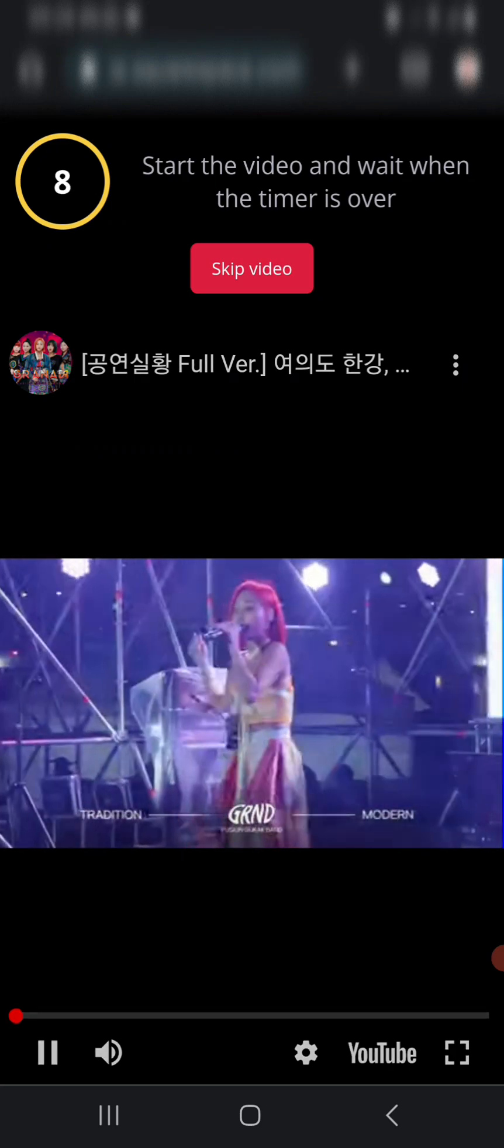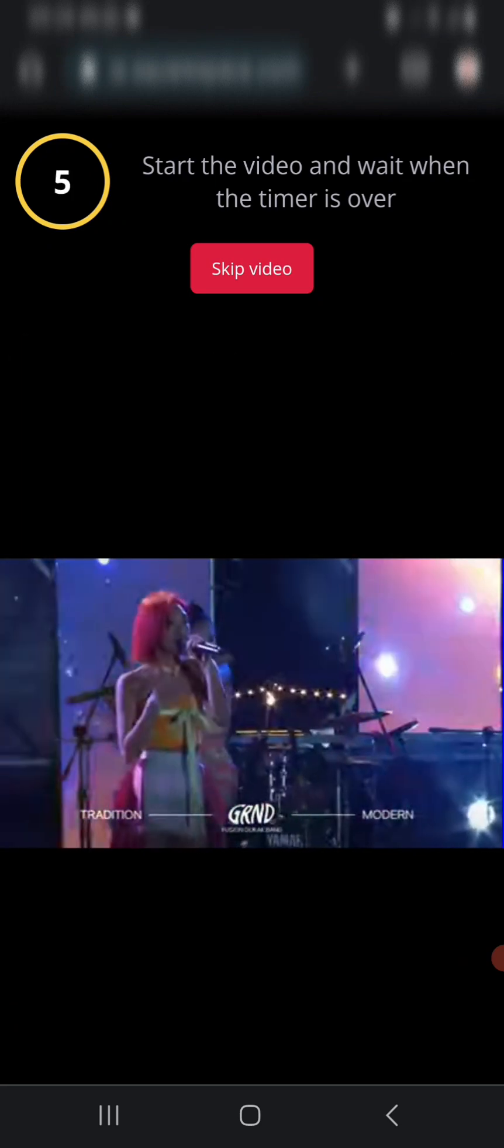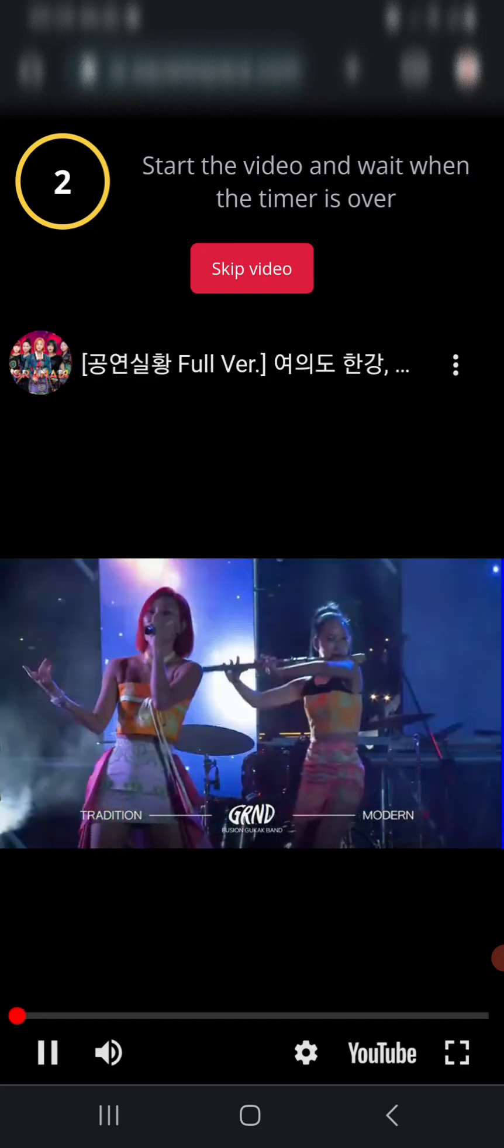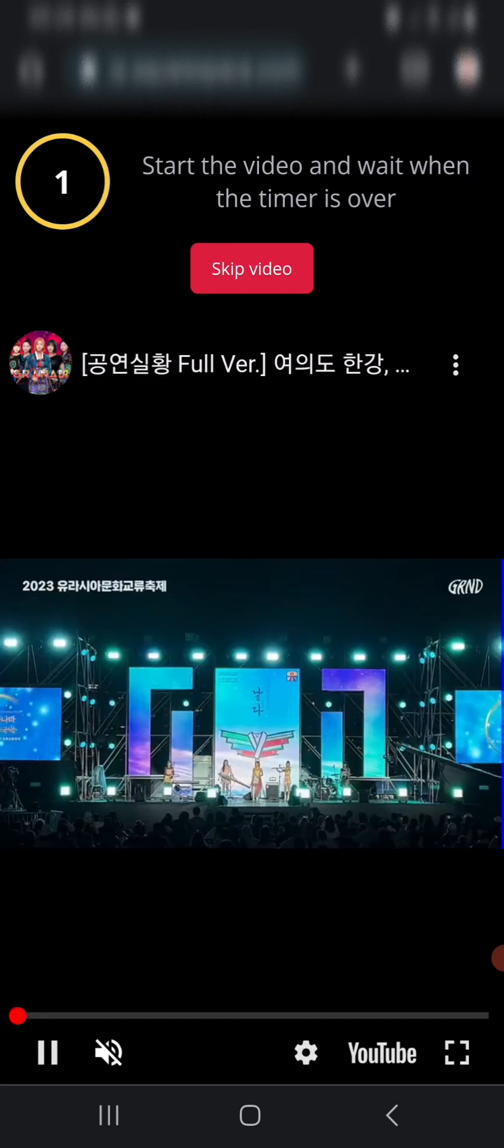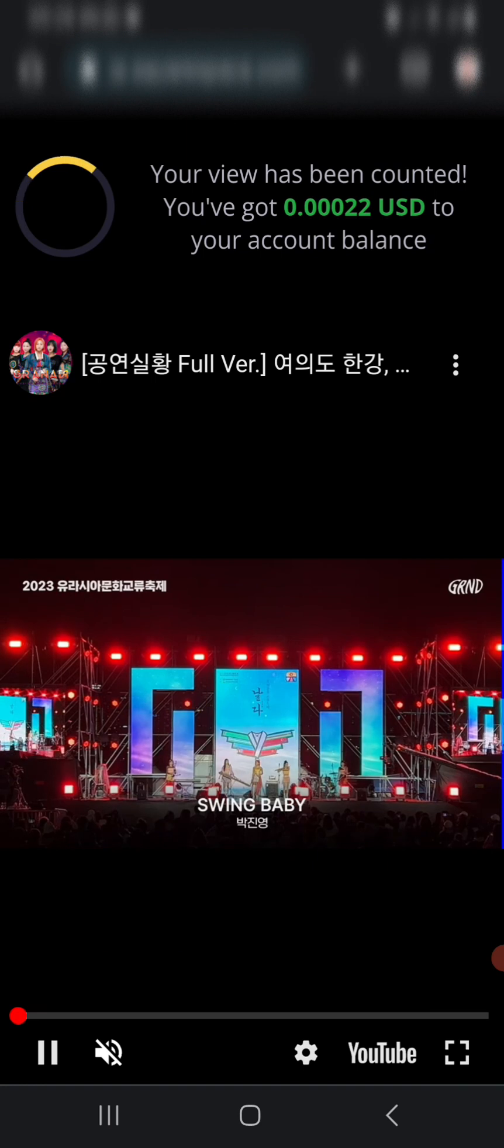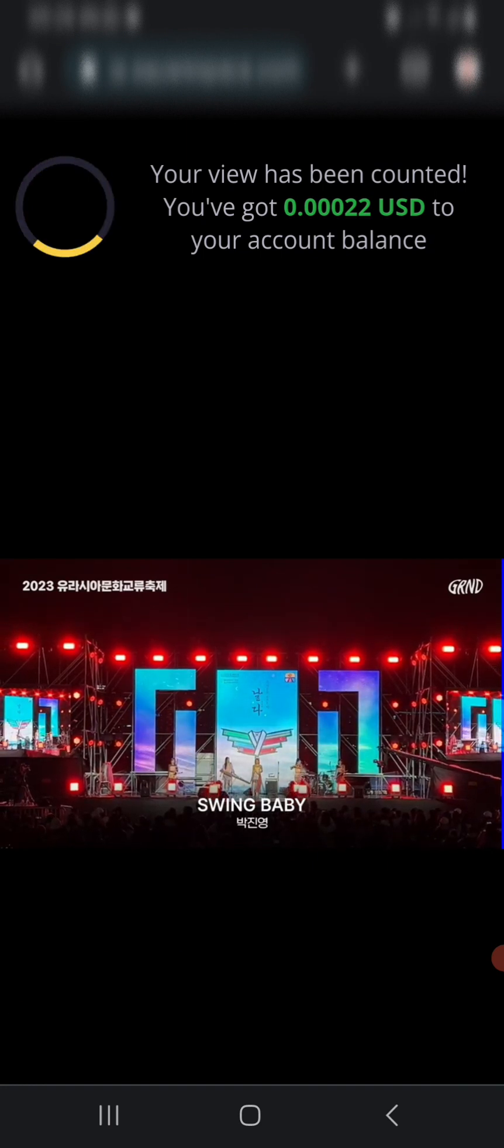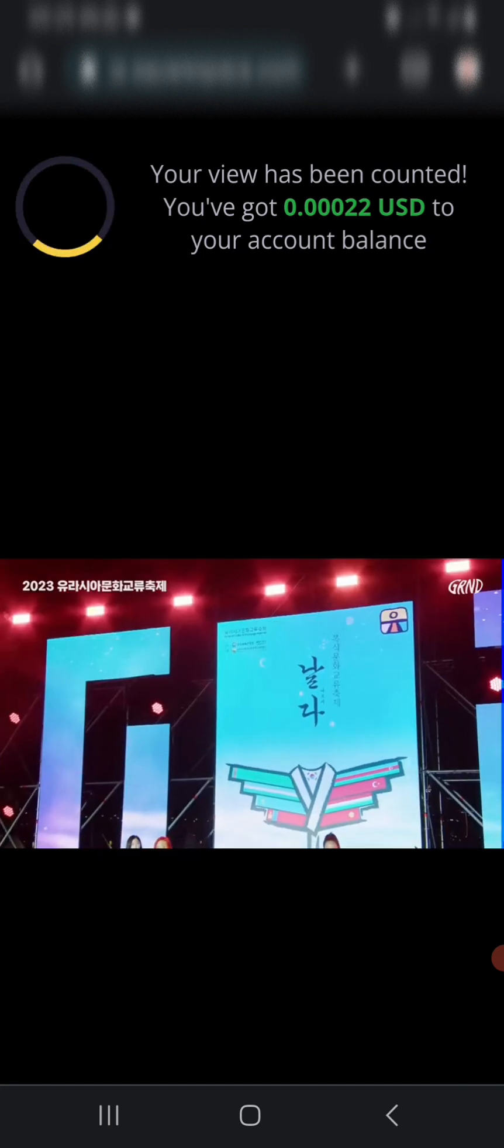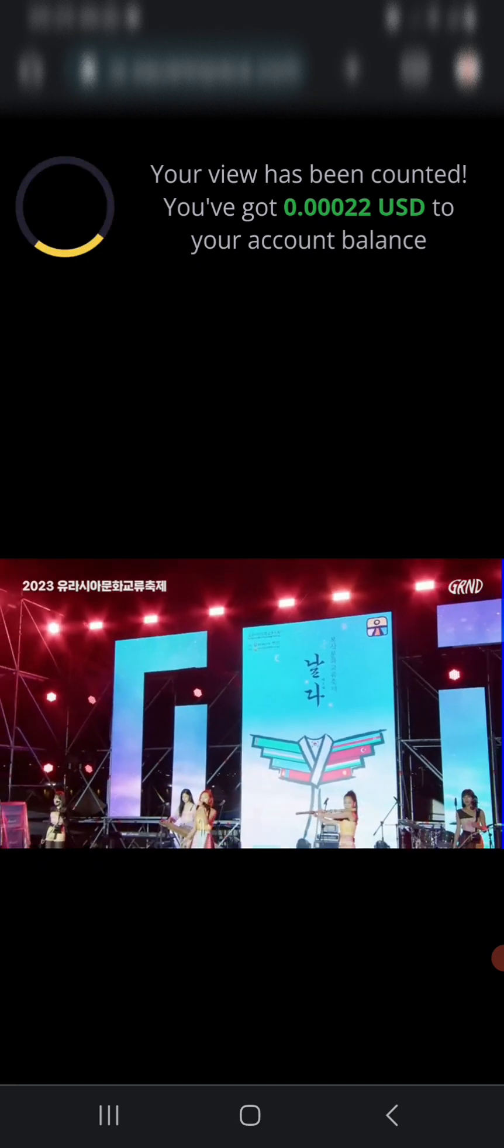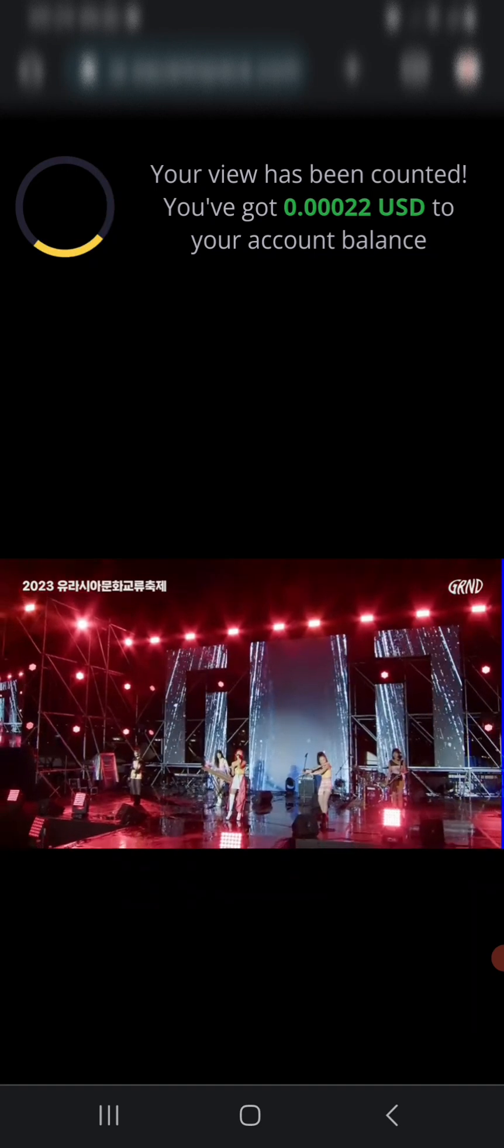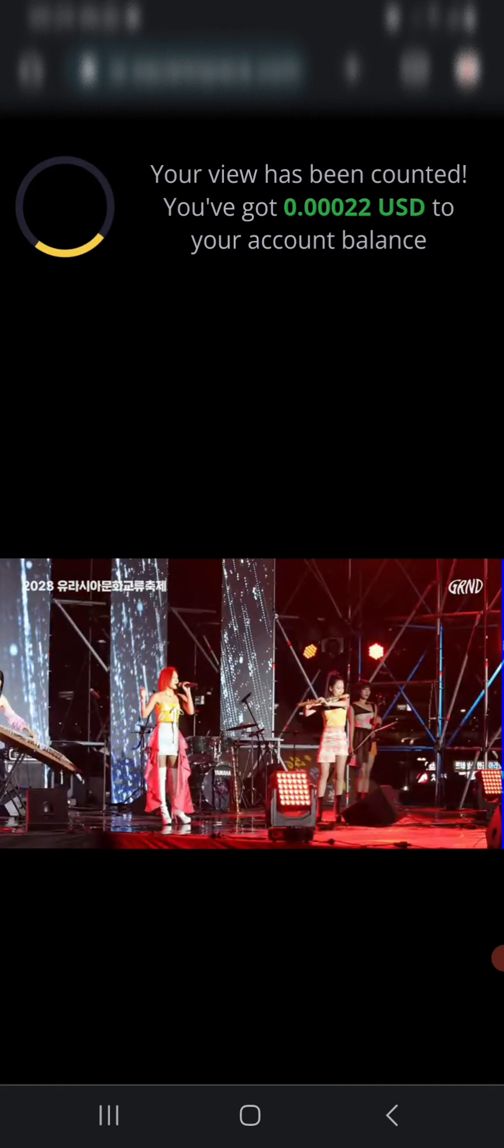You can see it's counting down: 8, 7, 6, 5, 4, 3, 2, and 1. We are done watching it - only 10 seconds - and we've gotten $0.00022 USD in our balance. Now that we're done with this, you need to keep watching other videos, so wait for that to load.